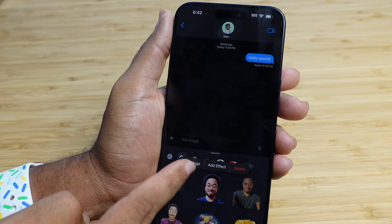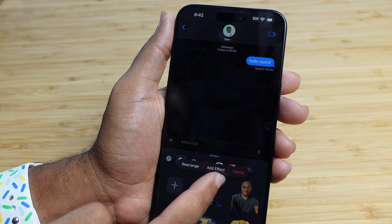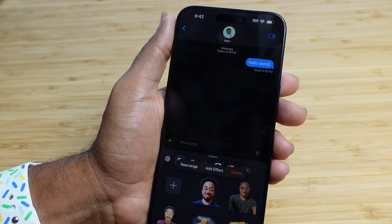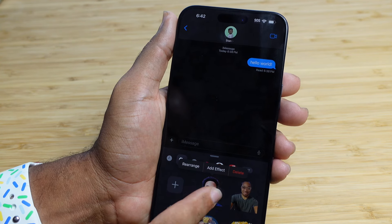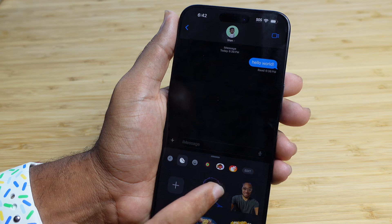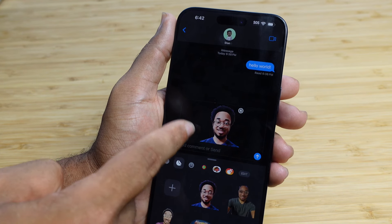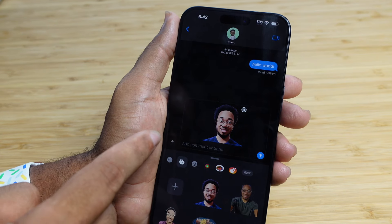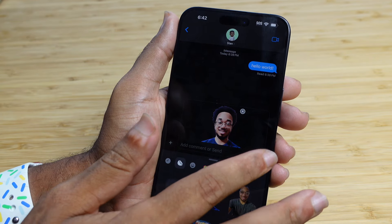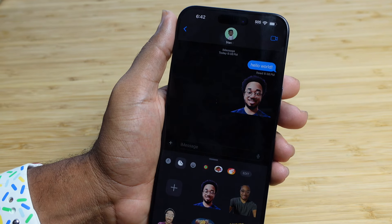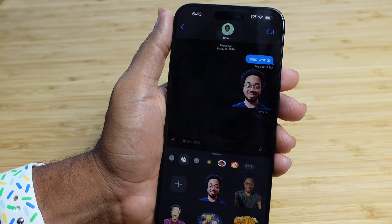I can come over here, press the rearrange button, add an effect, or delete it. But I'm just going to tap on it, and then it's going to insert itself into the thread, where I can type a comment or send it. I can just press the send button just like that, and I've sent a brand new sticker.